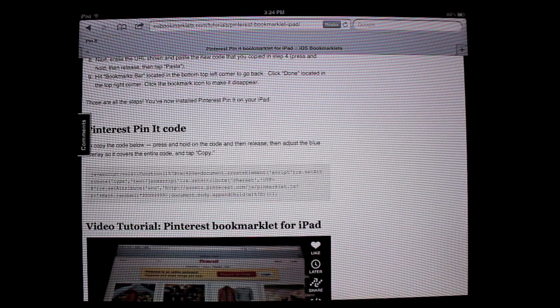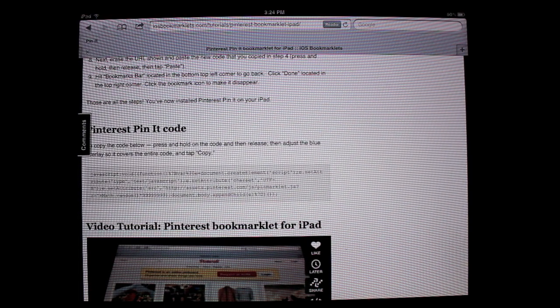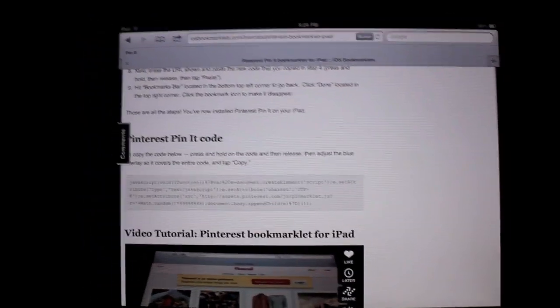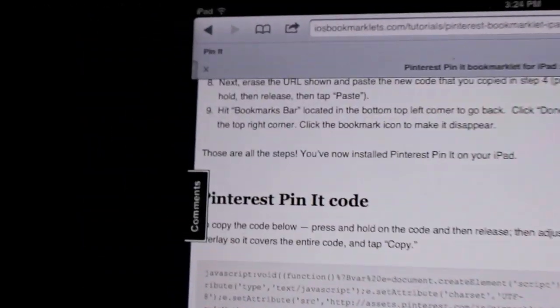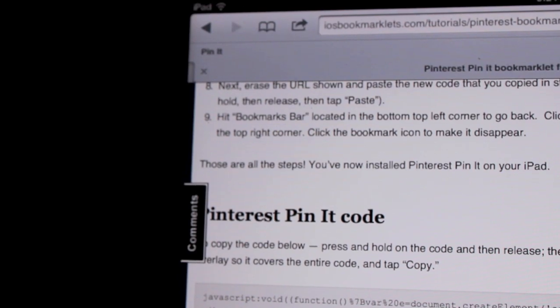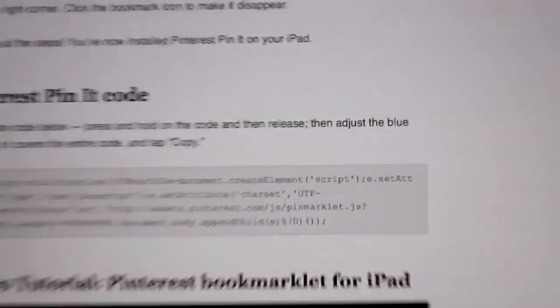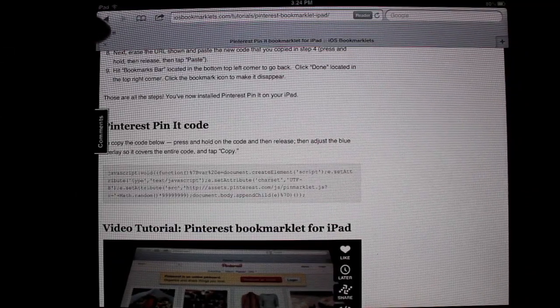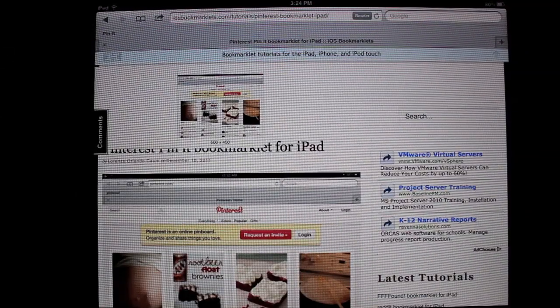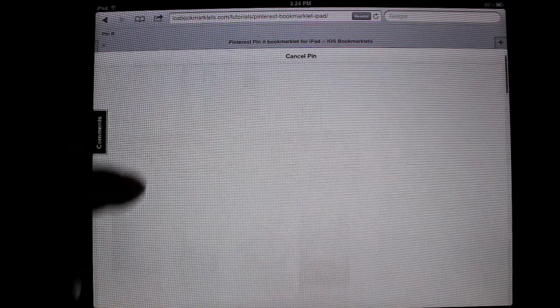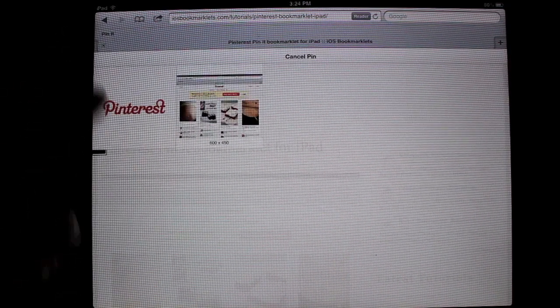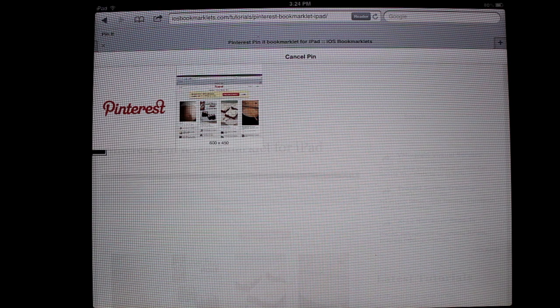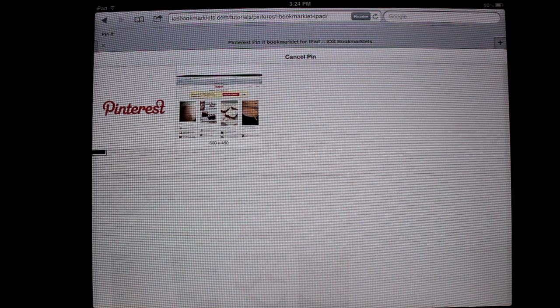The next step is testing it out. You can see the Pin It code right there. Let me zoom in for you real quick. There's the Pin It button right up there on the top. What you're going to want to do is press that Pin It button, and that's going to bring up the normal thing that comes up when you pin something on your desktop computer.